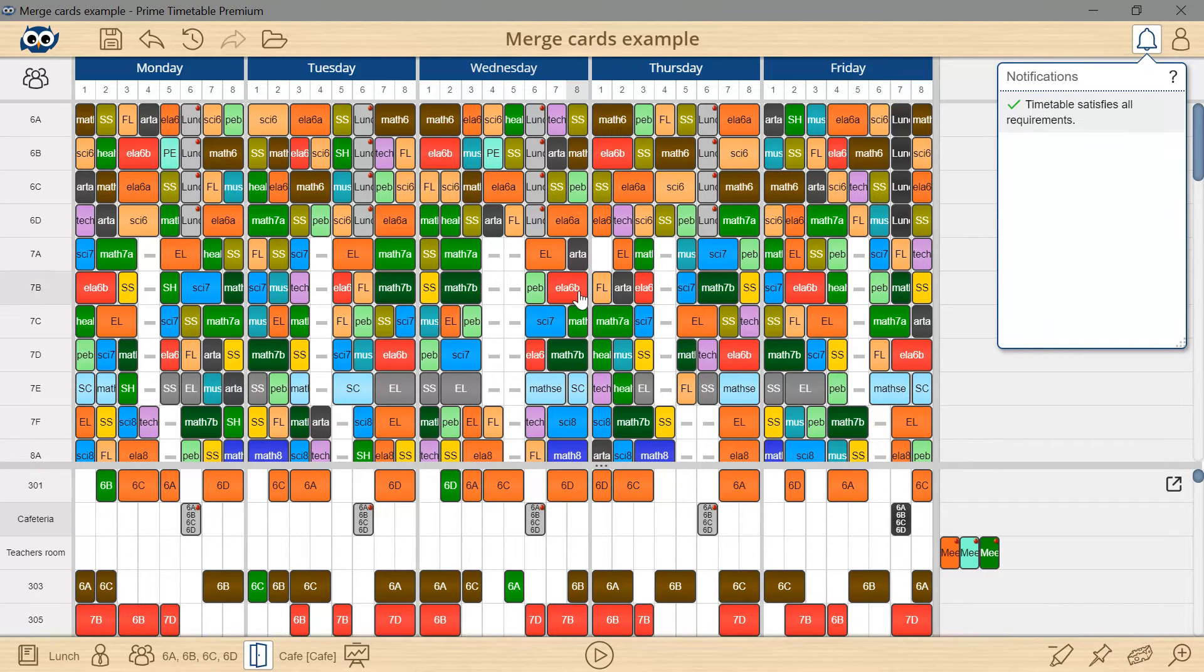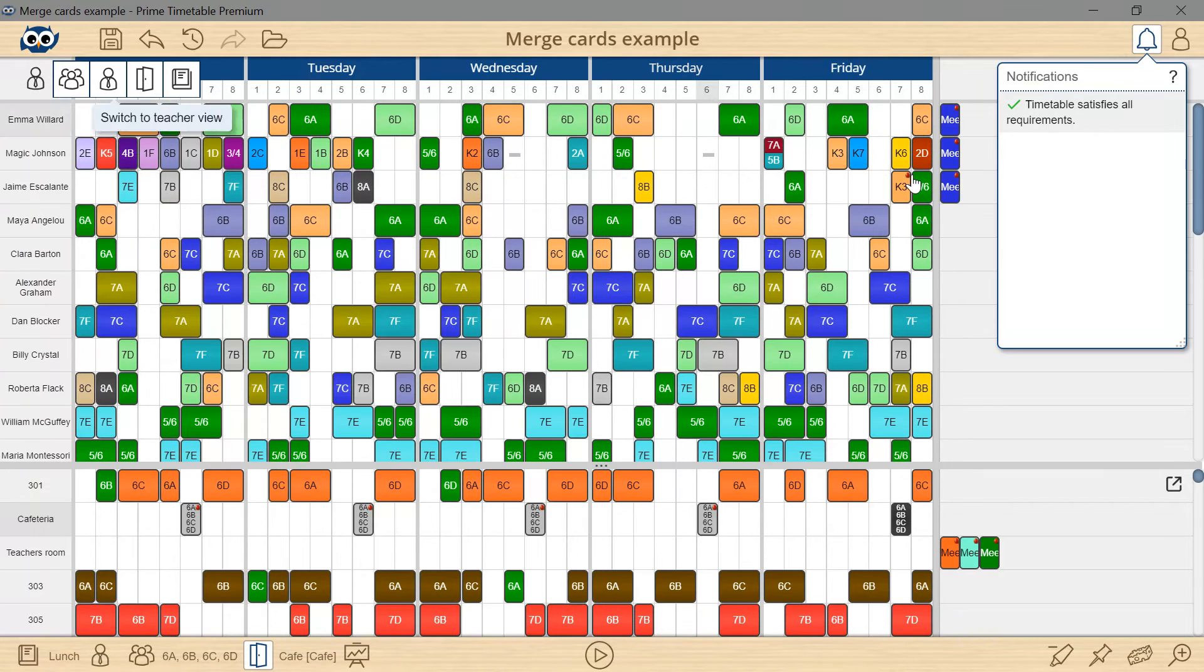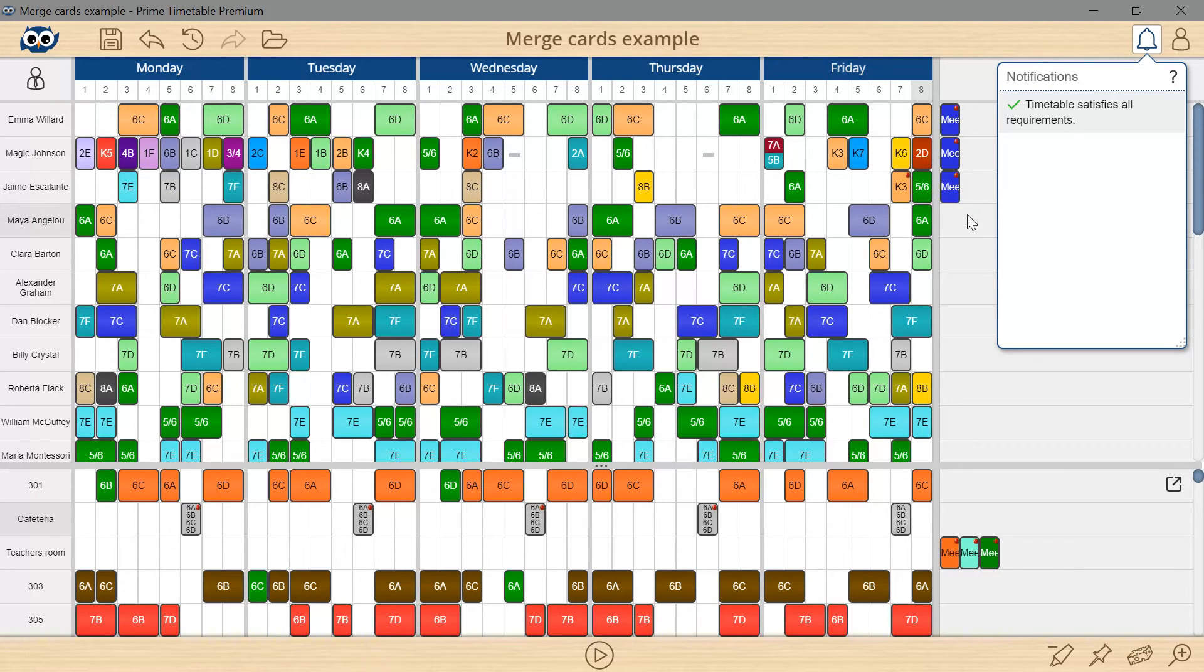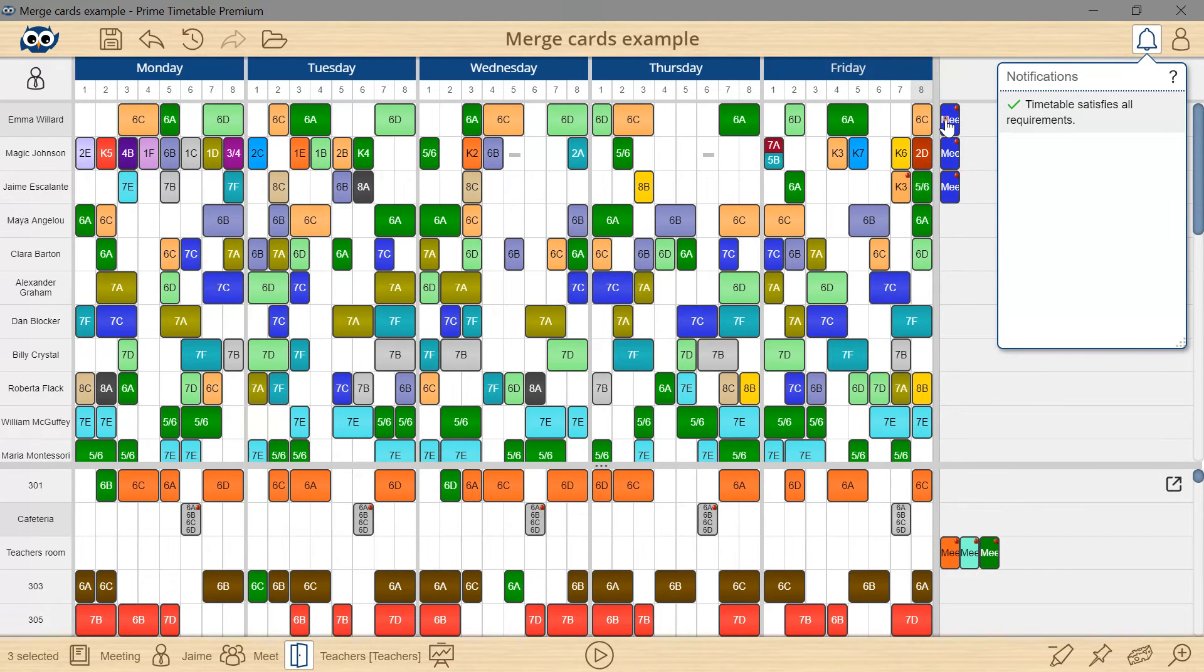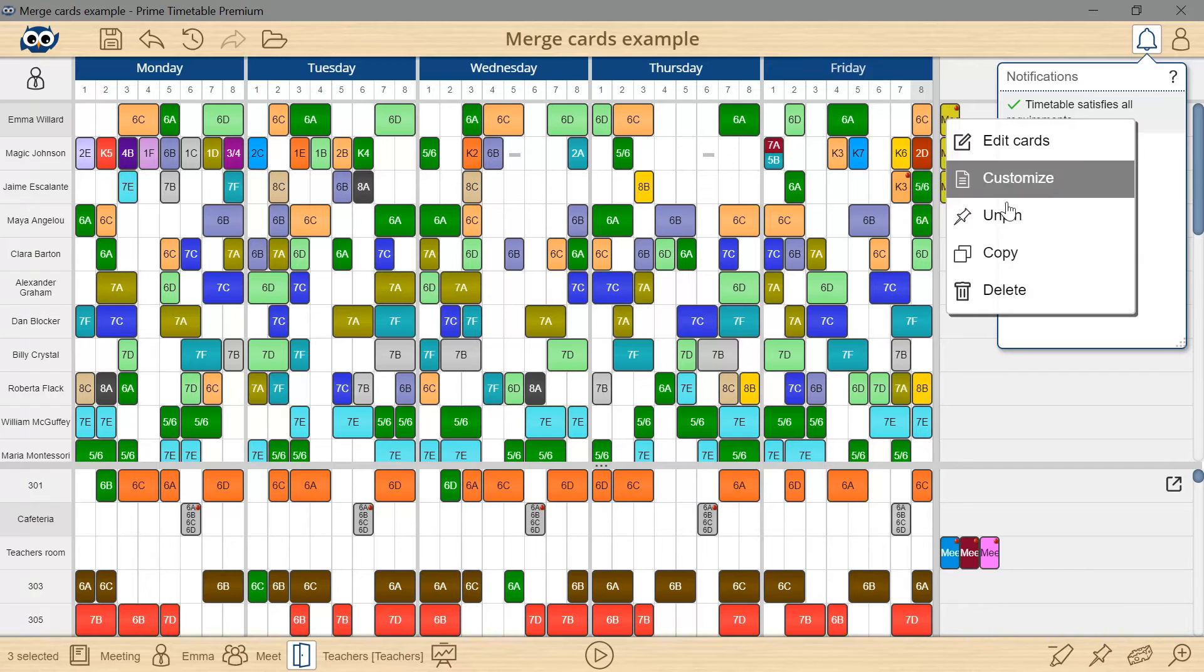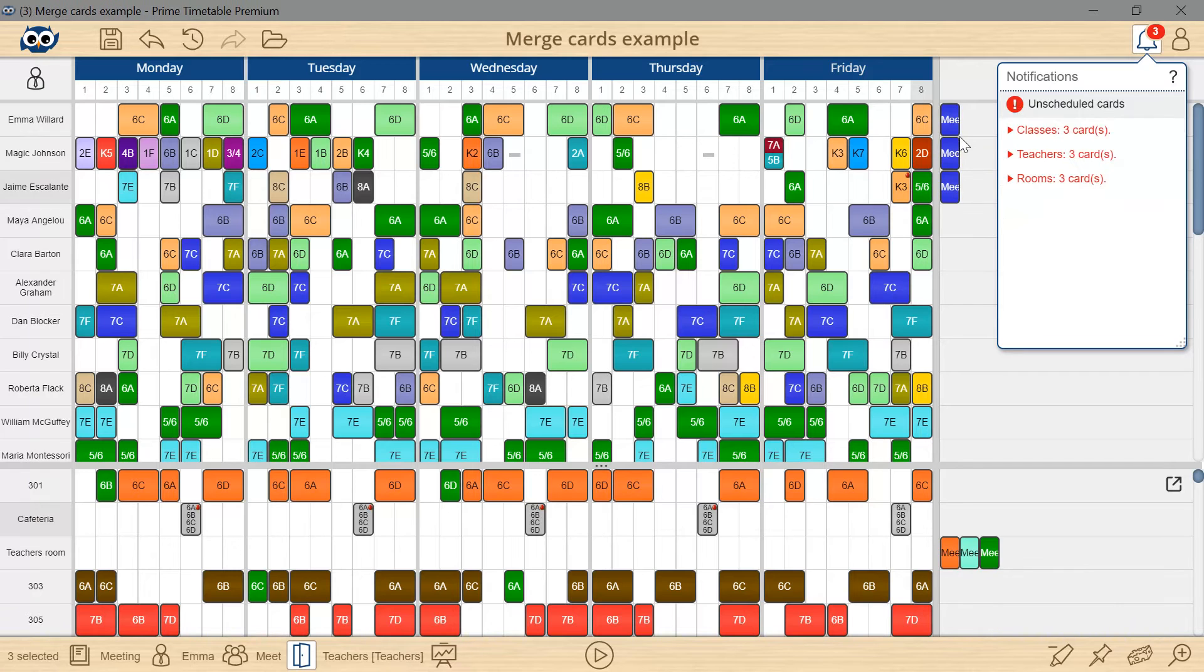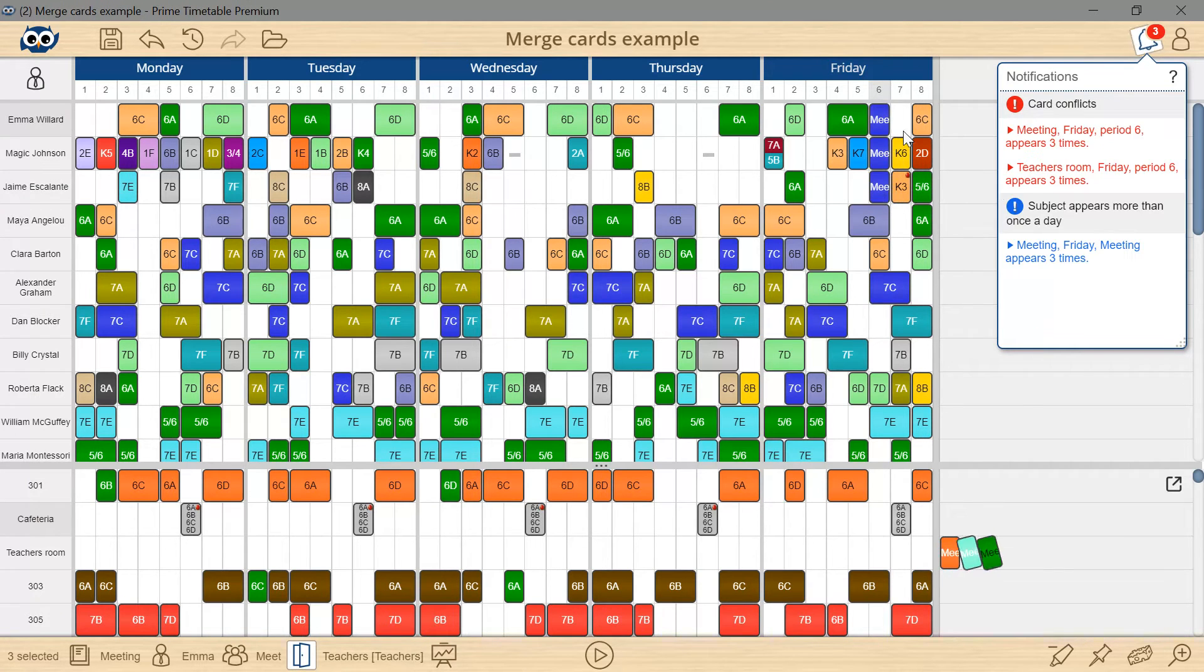Let's switch to the teacher's view to schedule a teacher's meeting. I will unpin the unscheduled cards and drag them to the empty slots. Again, there are conflicts reported and I can see them in the room's view.